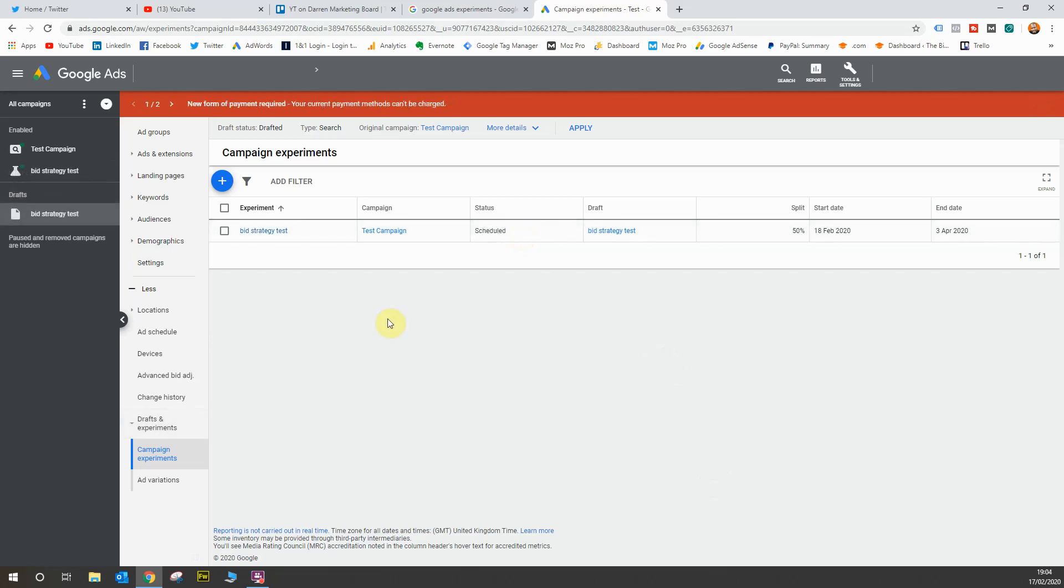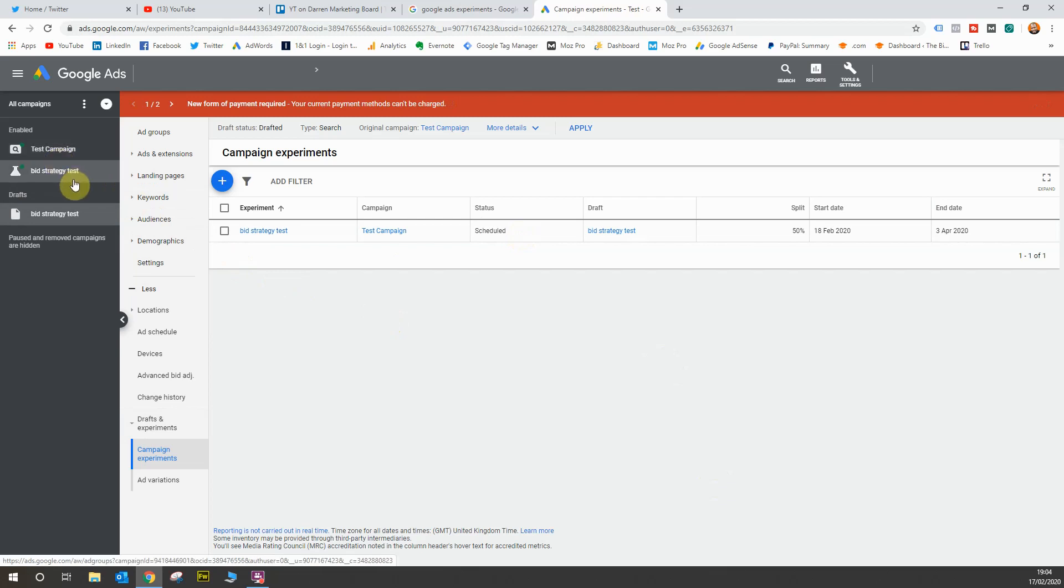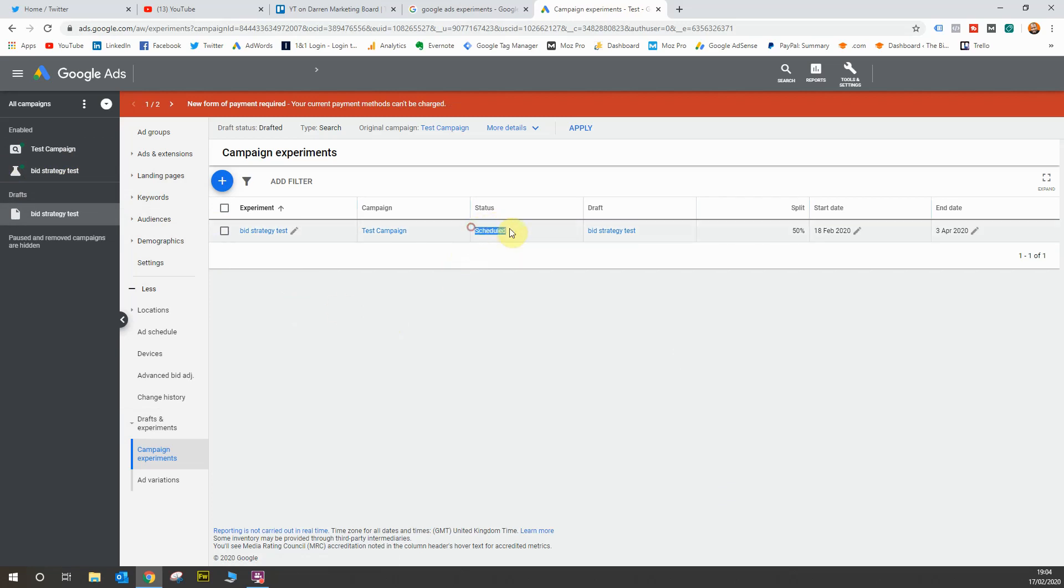And now you can see the experiment is running because I've just refreshed the page, given it some time to provision the experiment. Now you can see it's running. And as I mentioned in the settings, I scheduled it for the next day to kick in. So it's scheduled. It's not running at the moment, but it will start on the next day from the time this video has been made and I've shown you. So from tomorrow, my experiment will start running and there'll be a 50-50 split between my main campaign and my experimental campaign in order to determine which bidding strategy will provide the best results.